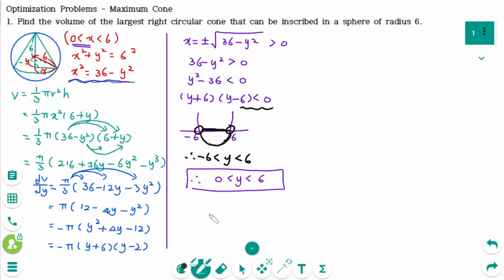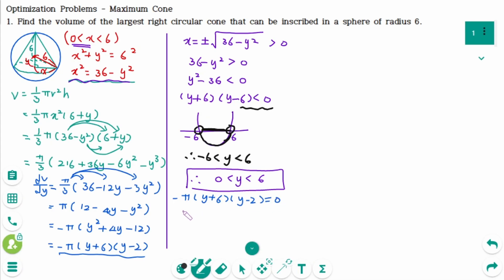Back to the original. To find the critical numbers, we equate the derivative to 0: minus pi times y plus 6 times y minus 2 equals 0. That means y equals minus 6 and 2. But y is between 0 and 6, so minus 6 is rejected. Therefore, y equals 2.